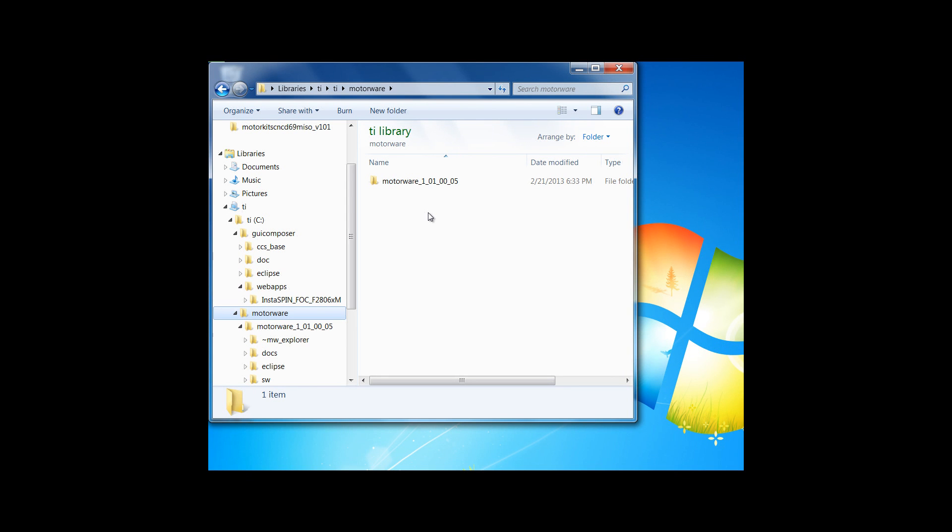The easiest way to stay up to date is to go to the Motorware tool folder and sign up for the reminders. This will let you know any time that we version Motorware.